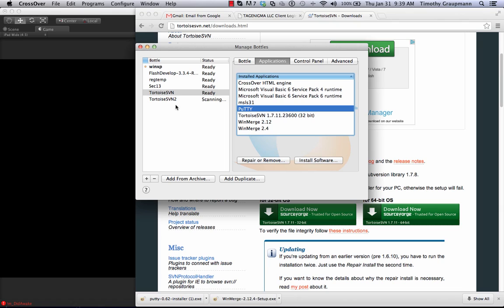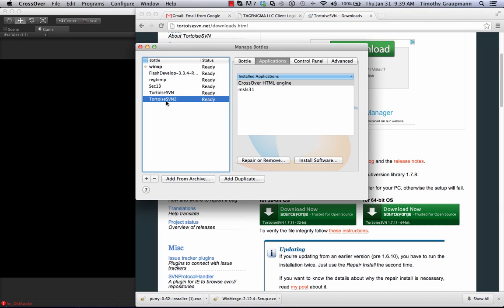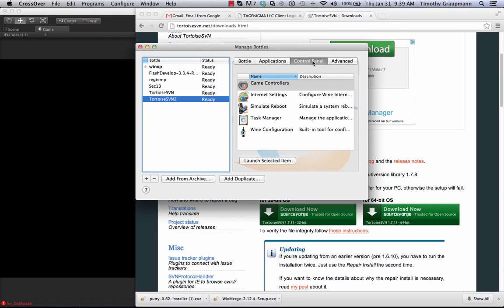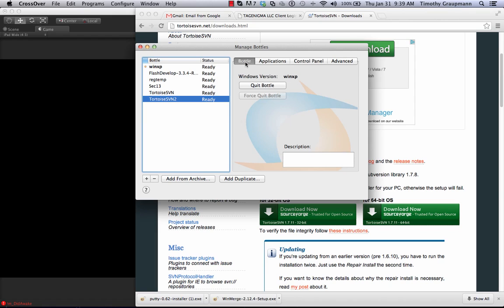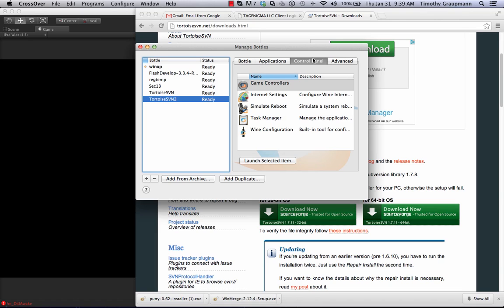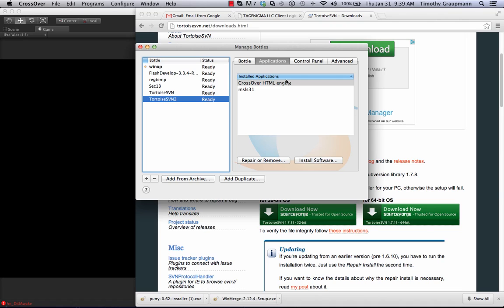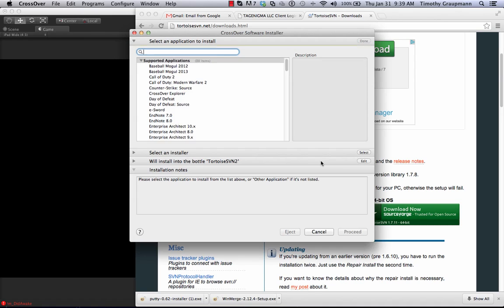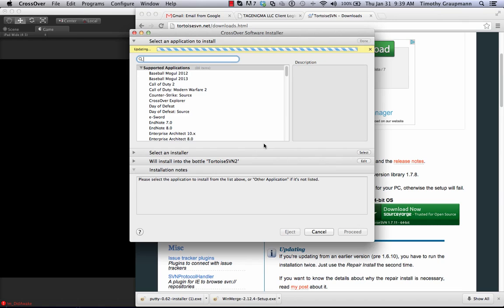Okay, so now that it's ready then I go to the TortoiseSVN 2 bottle and in the control panel applications. One of these should say install software. Here we go on your applications tab and manage bottles, so you can say install software.